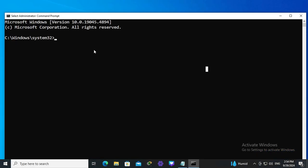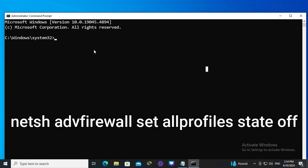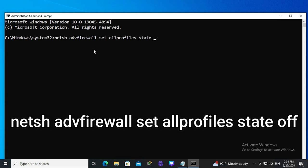In command prompt type: netsh advfirewall set allprofiles state off. Now hit enter.